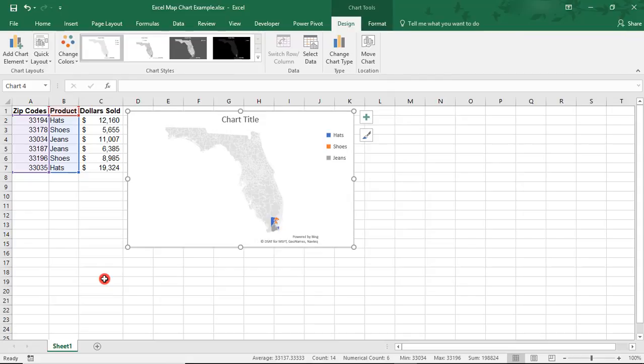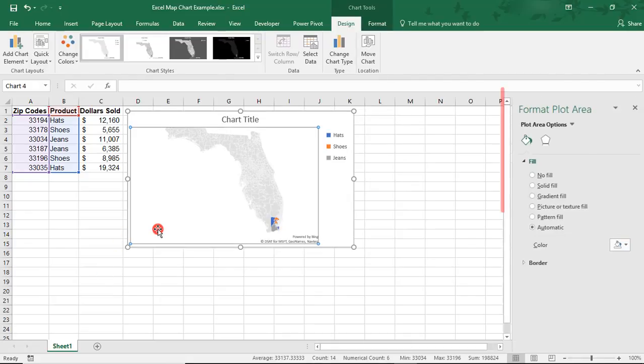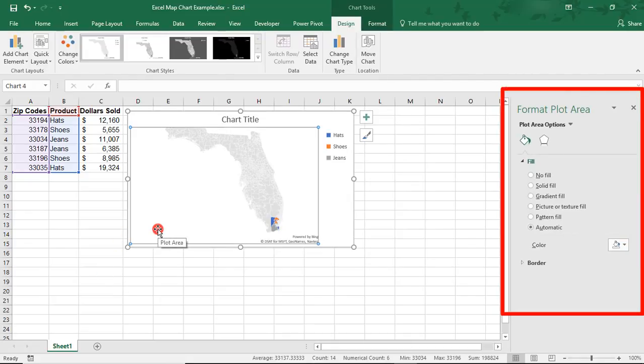Once you have your map chart, double-click on it to bring up your map options. This will bring up the usual options for changing the fill, color, shading, and other types of formatting.